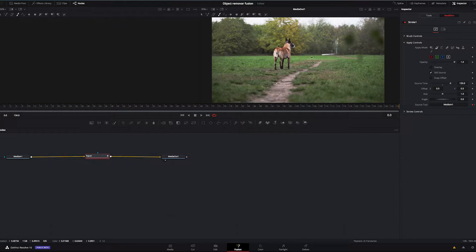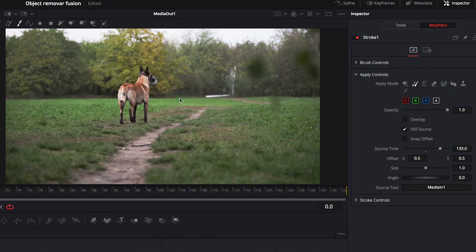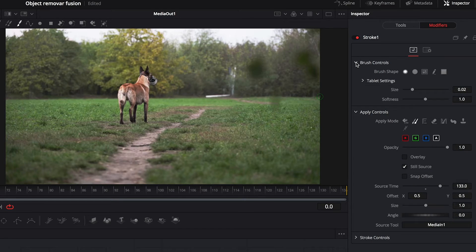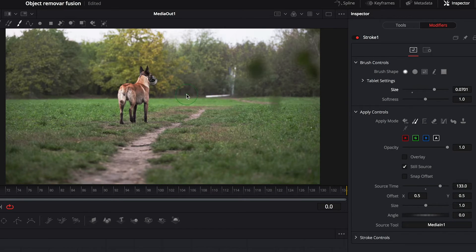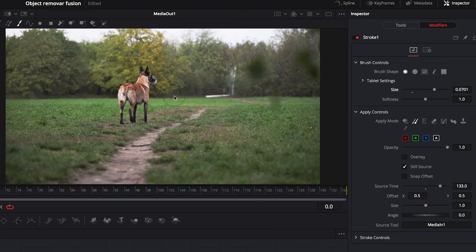Now I will just change the size of my brush because I think it's too small. So I will open my brush controls and increase the size. And now we can start painting.